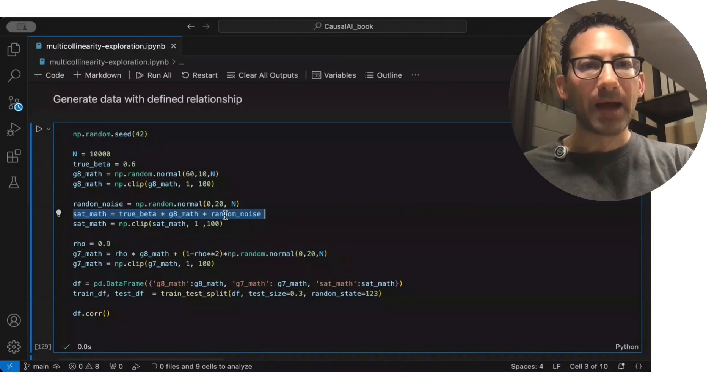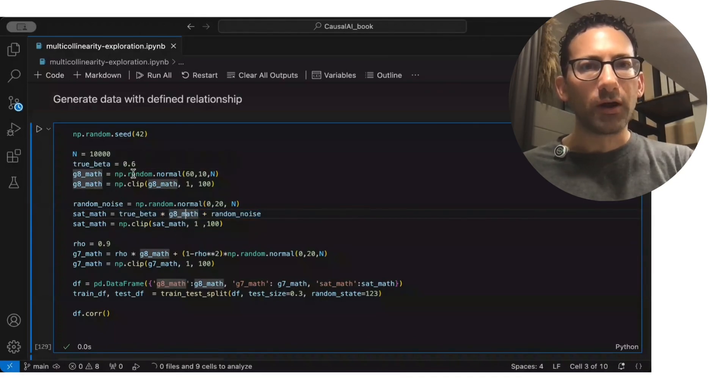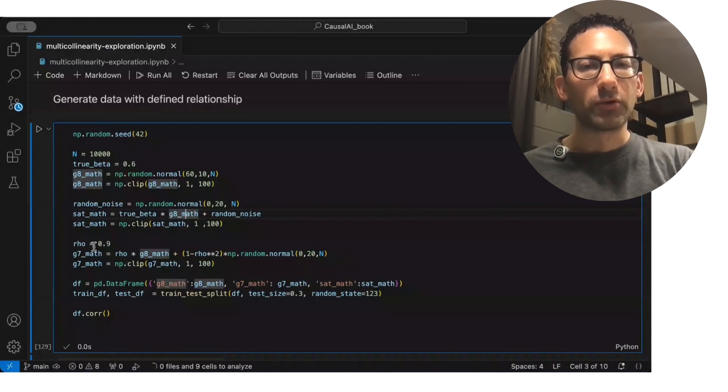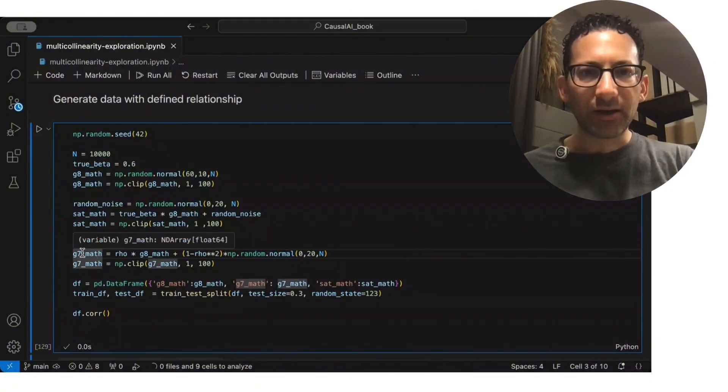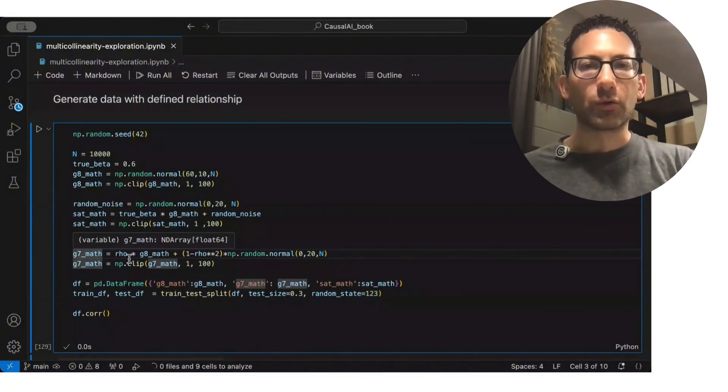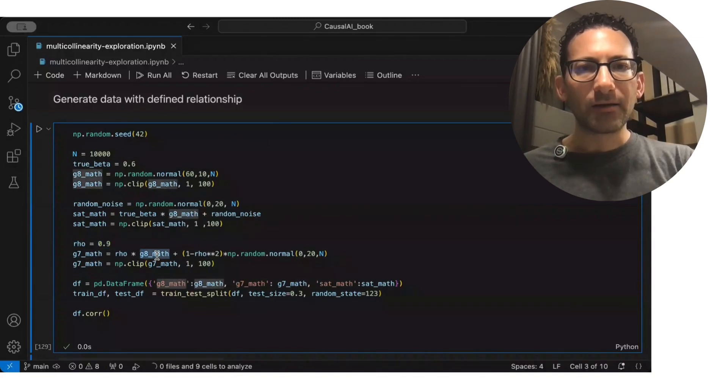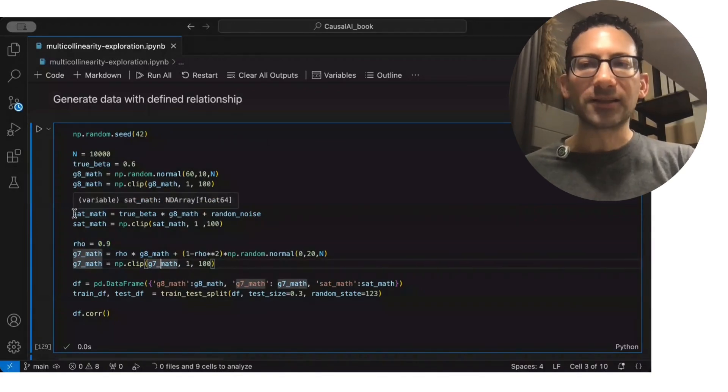is related to their grade 8 math score with a true beta coefficient of 0.6 plus some random noise. I also have that there is a grade 7 math score that is highly related to the grade 8 math score. But importantly, in this case,